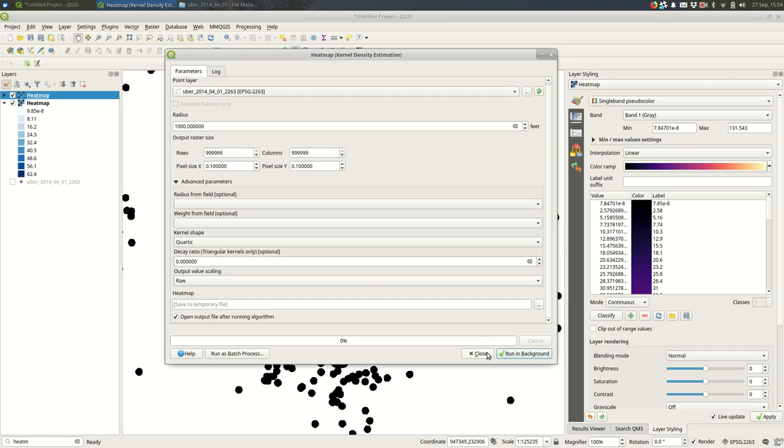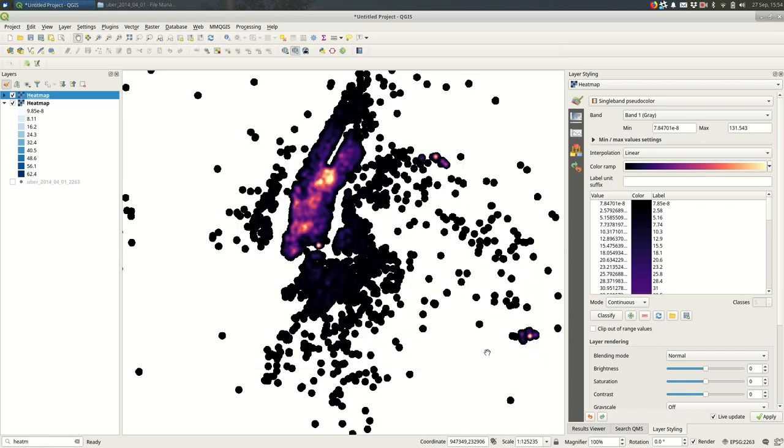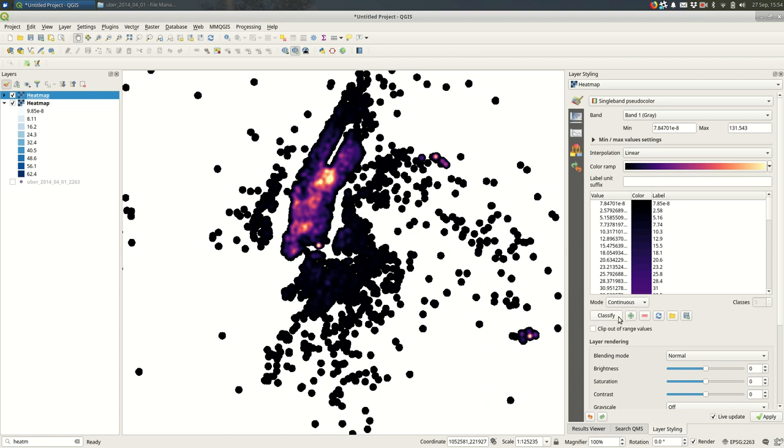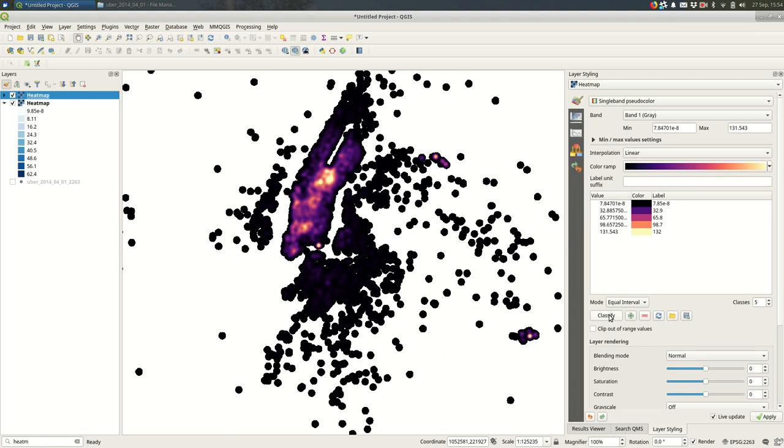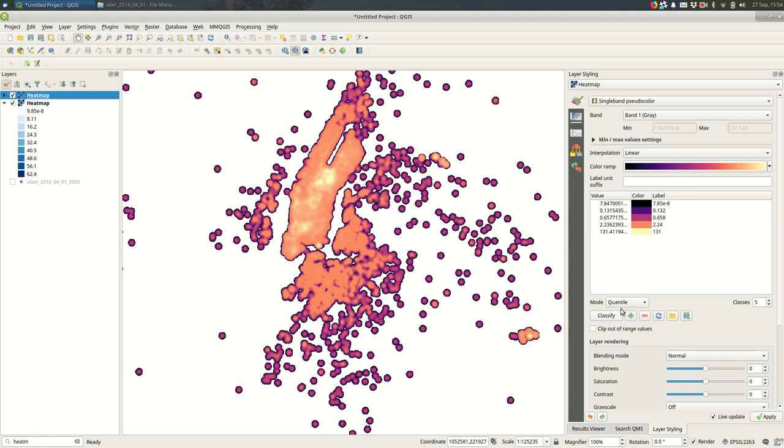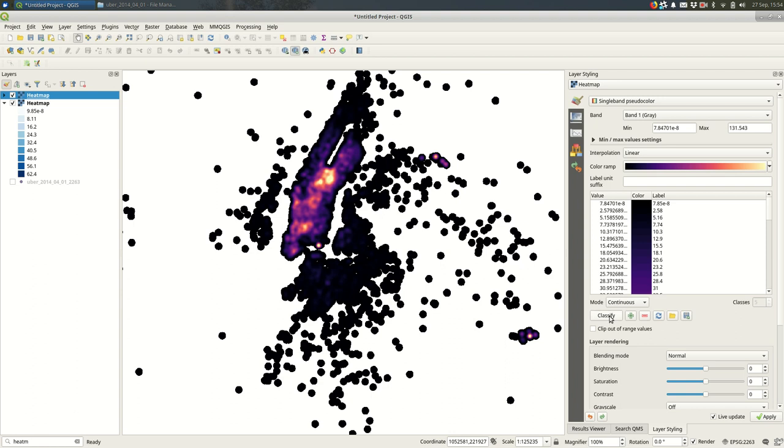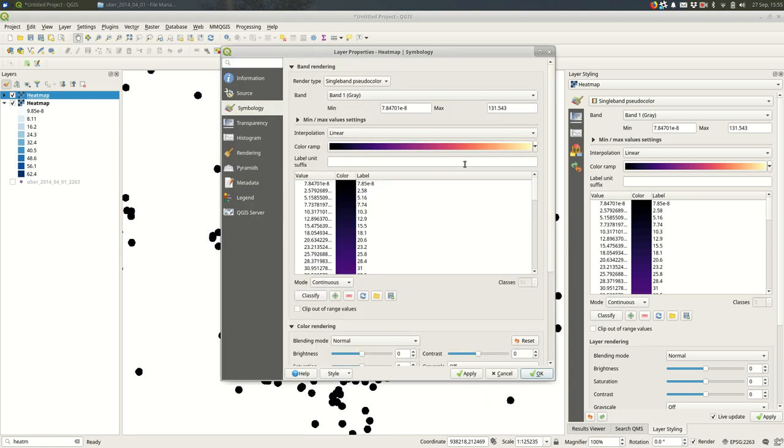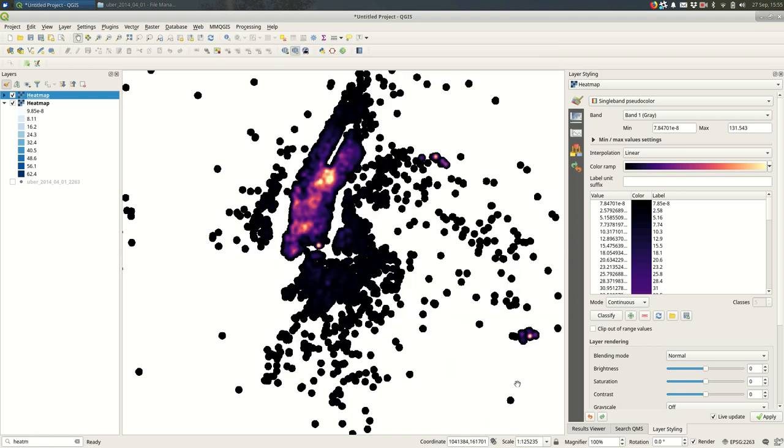And that's kind of all you need to know about heat maps. If you're having issues choosing the single band pseudocolor and having that function the way you see it functioning here, there are two things you might do. One would be you could work on the classify. You can play around with the classifying, see how that goes. If that does not work, there's a chance that you need to open up the layer properties and go to symbology and style it there. I've seen that happen on Macs with QGIS 3. Other than that, I think that's all you need to know about heat maps.